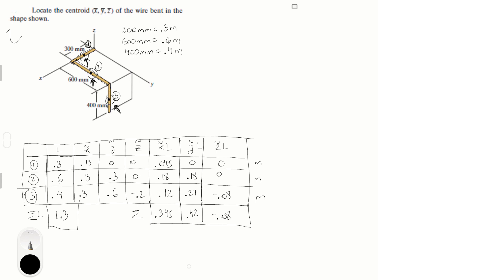And now we're ready to solve this, which is super easy, guys. X bar is simply equal to XL over L, Y bar is equal to Y curly L over L, and you get the idea.